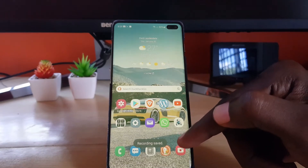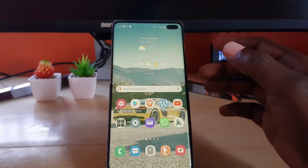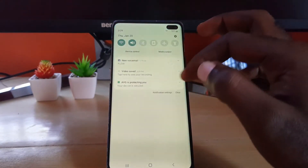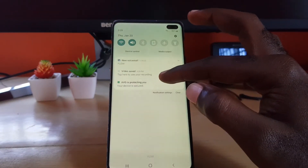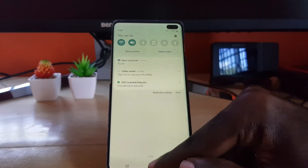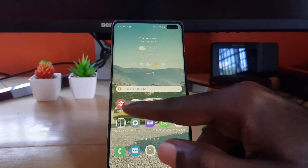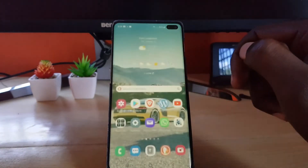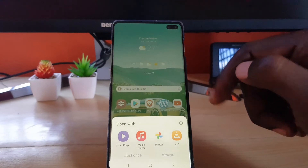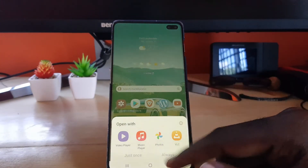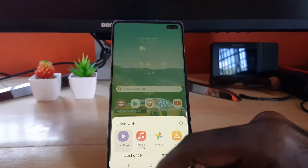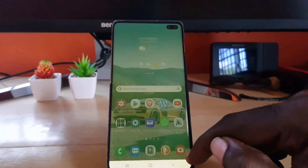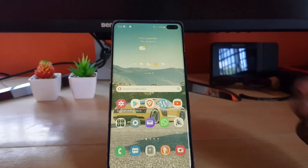Notice it says the recording is saved. This indicates it's saved within your gallery. You'll see a notification that says 'Tap here to see your recording.' You can either go directly to the recording or tap there — it will open it up and ask what you want to do. Go ahead and use the video player; I'll use the default one that's built in.